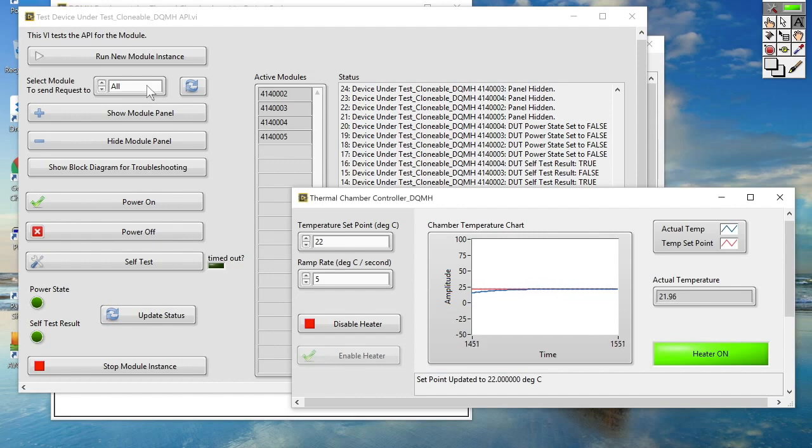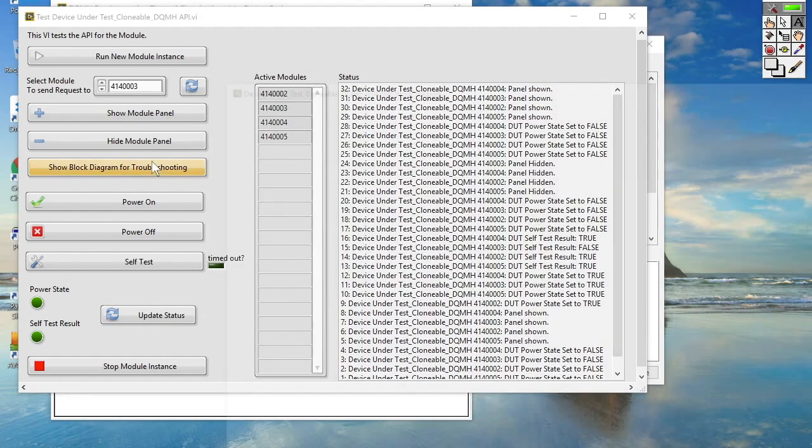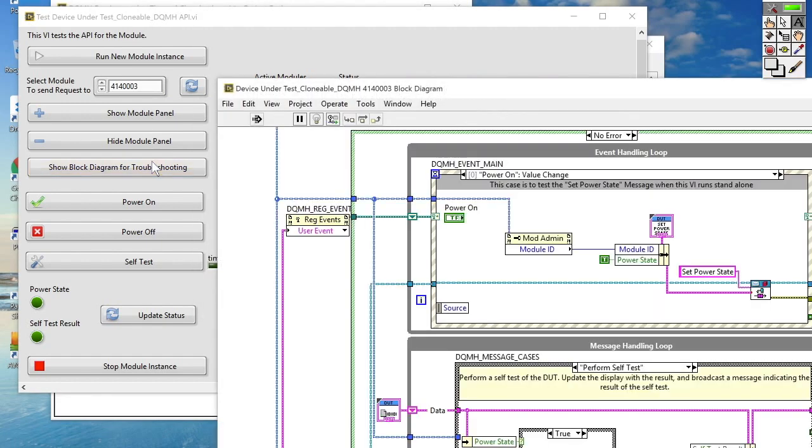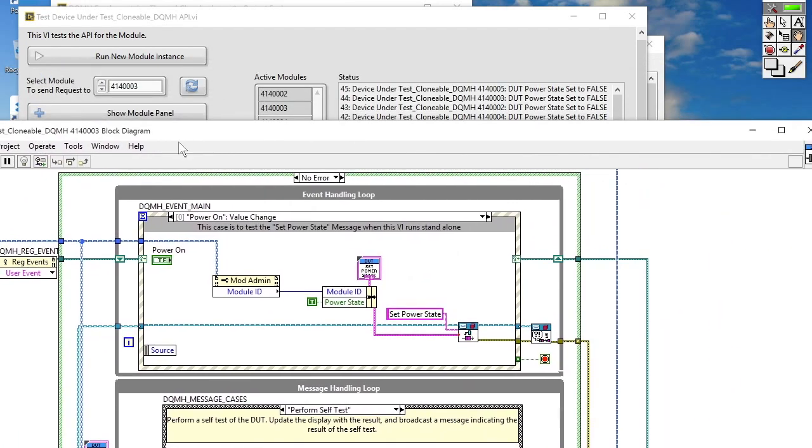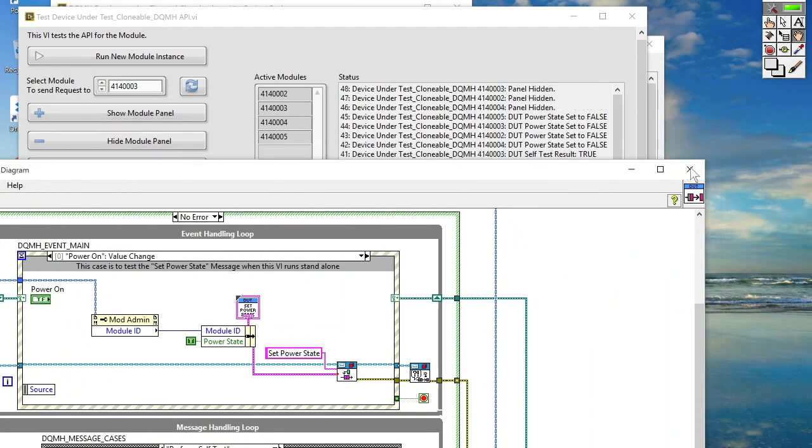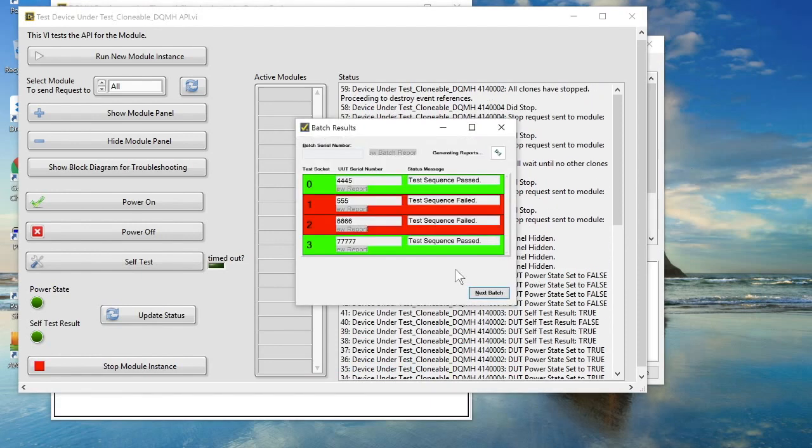Well, using my API tester, I can simply select the clone that I'm interested in and click on the show block diagram for troubleshooting boolean. And I get to see the block diagram of that particular clone instance that I'm interested in. This is a really powerful tool when debugging a clonable DQMH module that's being called from TestStand.